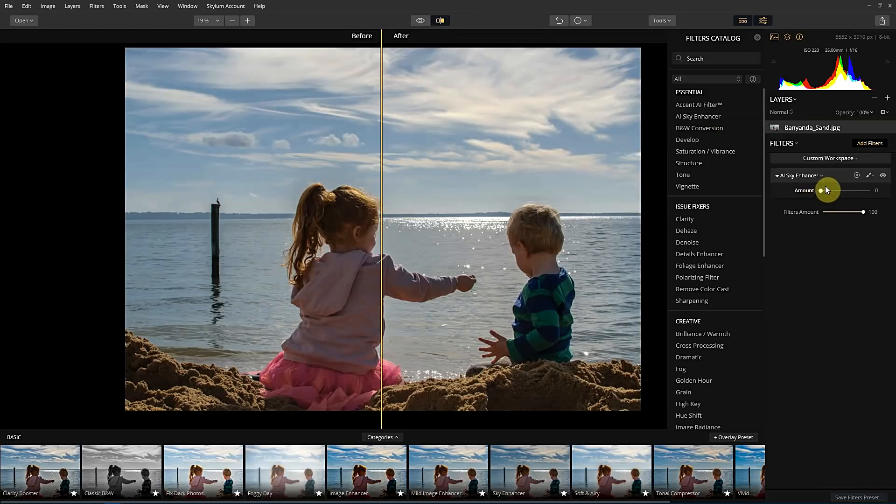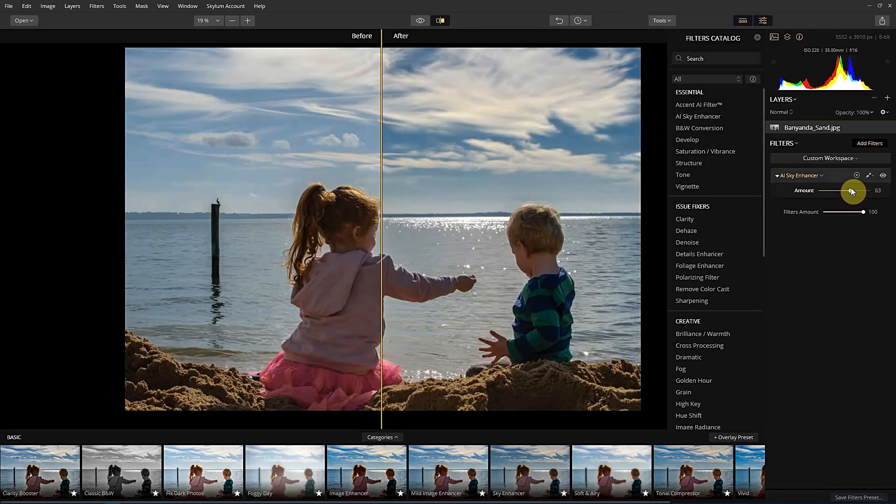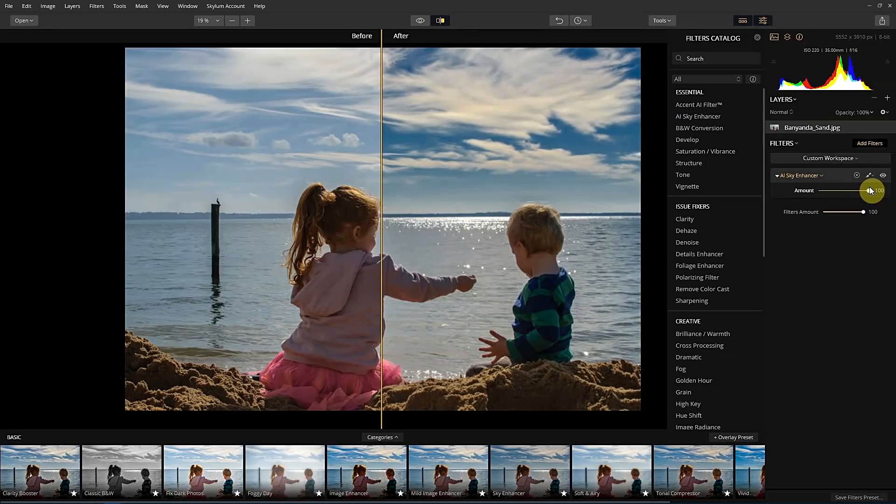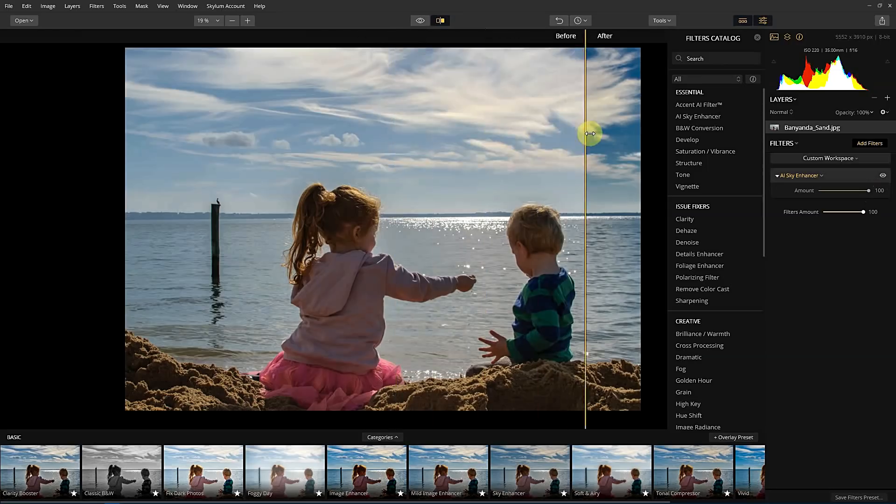And then in this section to the right, you can see it's on zero. So as we dial it up, you can see it's starting to really work on the blues in that sky and just make it pop a little bit more.